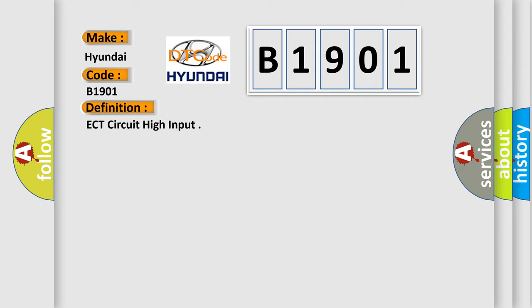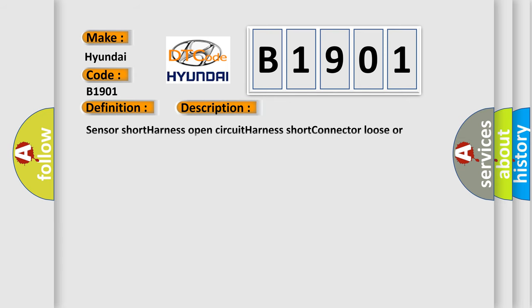And now this is a short description of this DTC code: sensor short, harness open circuit, harness short, connector loose or corroded.